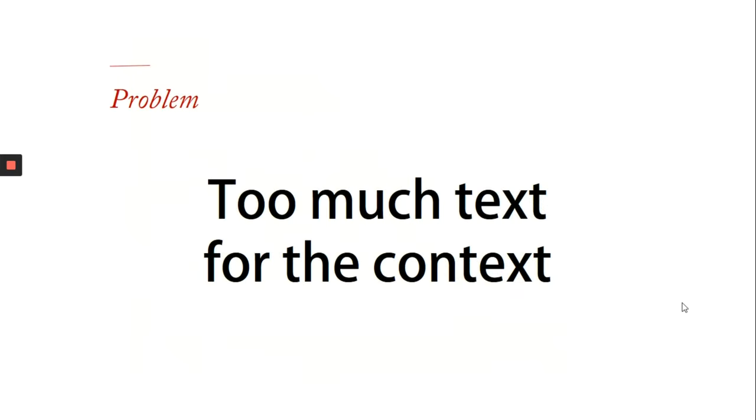But I would argue that there is no such thing as too much text, but having too much text for a particular context could be a problem. If my slide talks about an apple, my data should not be more than three lines.